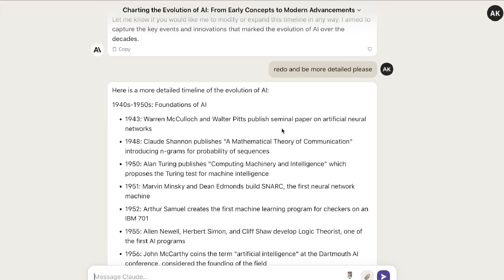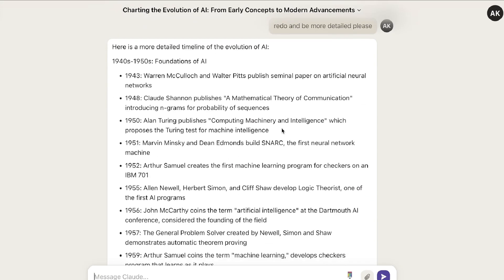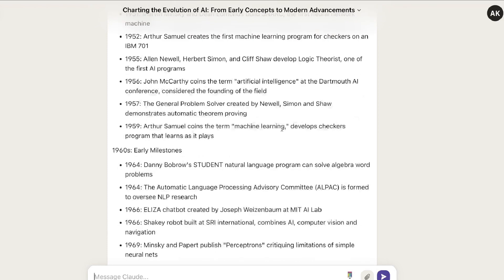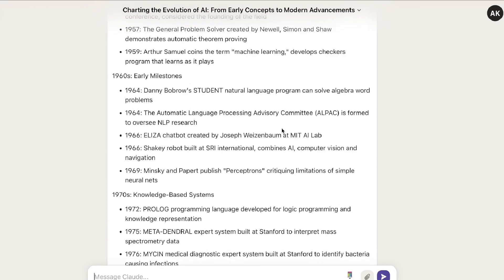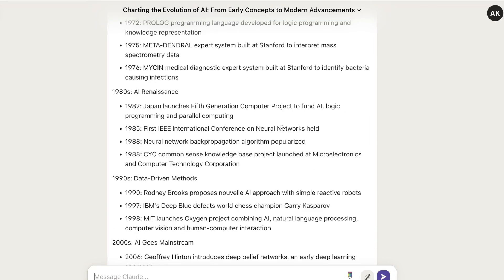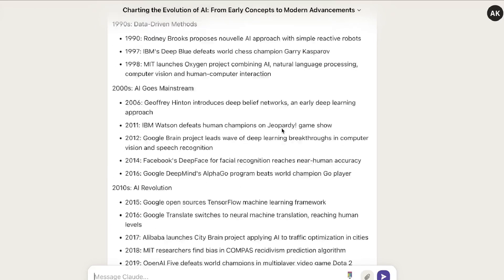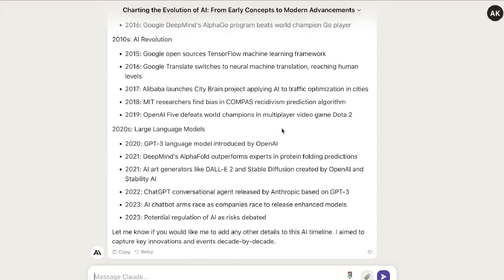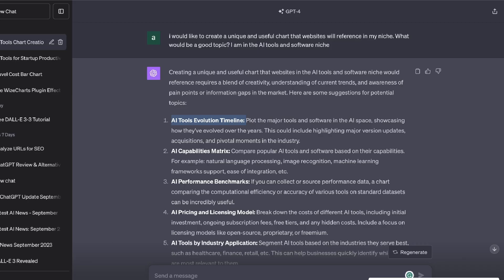So here's the summary of the information that we got back from Claude. It did a pretty good job of taking all of that information and summarizing it into a nice succinct timeline in which we can follow. So let's go ahead and copy this over. Now we're going to head over to ChatGPT and this is where the fun starts.